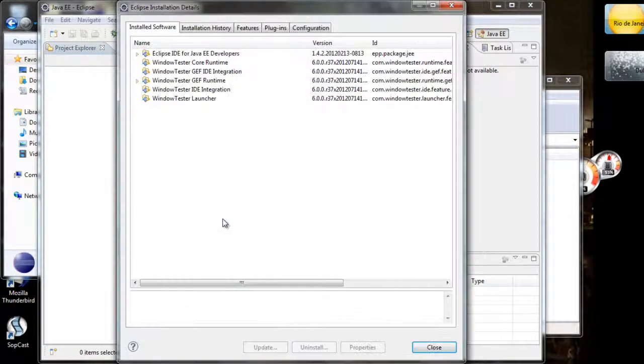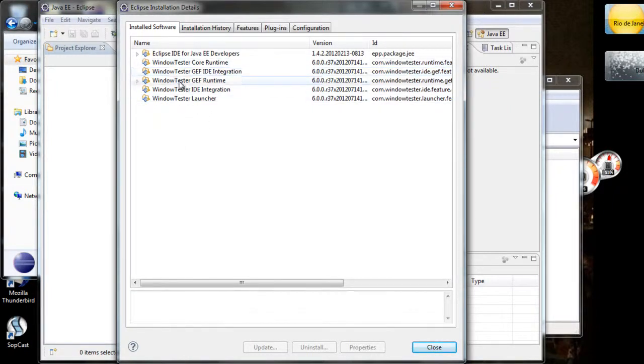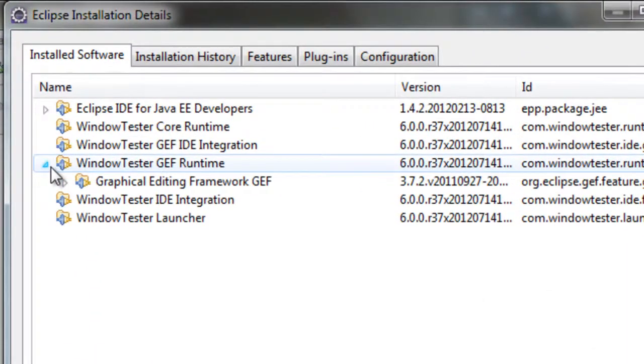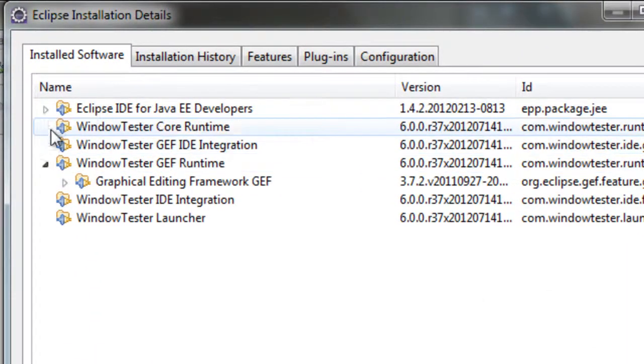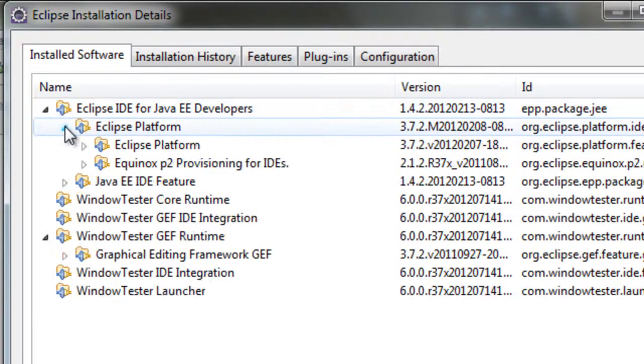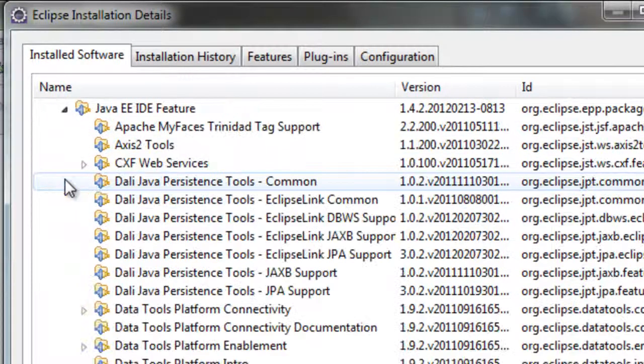We can go to Installation Details, sorry. And there we can see installed software. You have the core runtime and everything else for launching a JUnit test of what you're going to be developing.